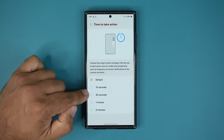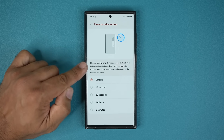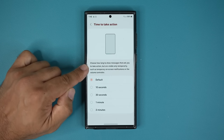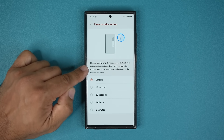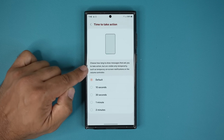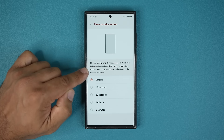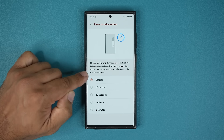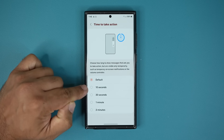Tap on this and look — it says 'Choose how long to show messages that ask you to take action but are visible only temporarily, such as on-screen notifications or volume controller.'